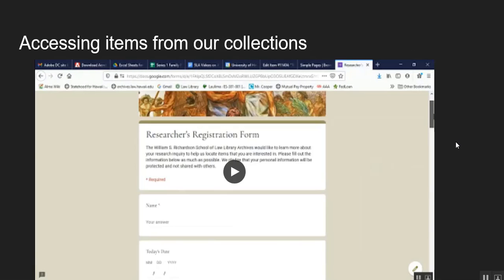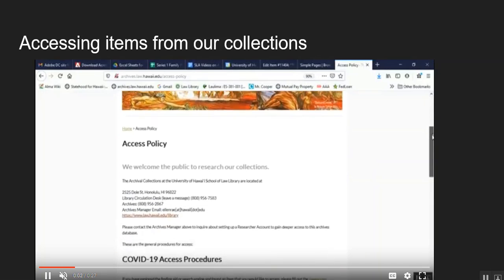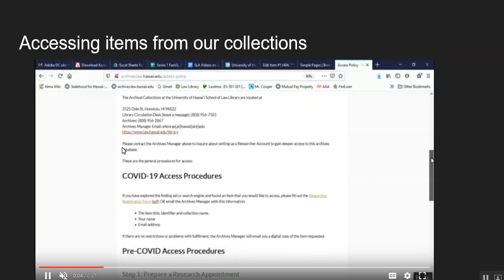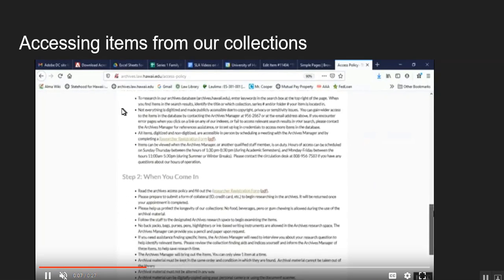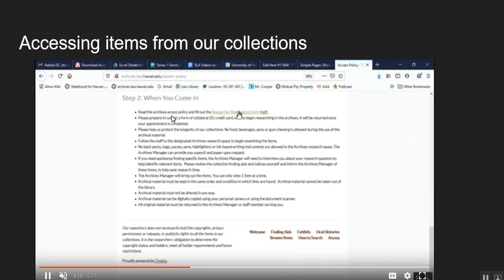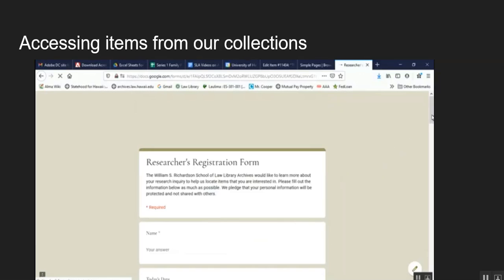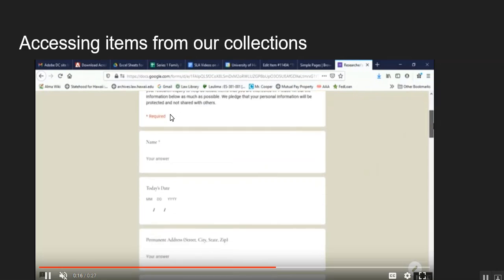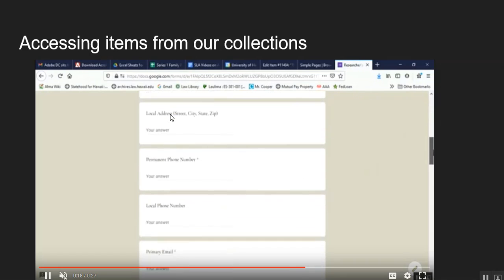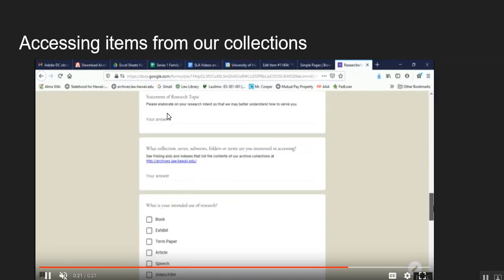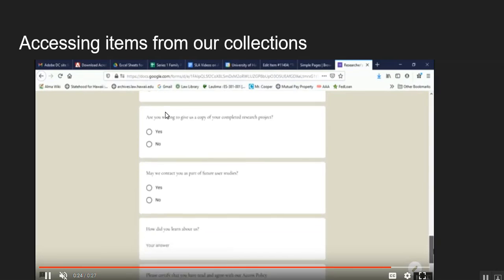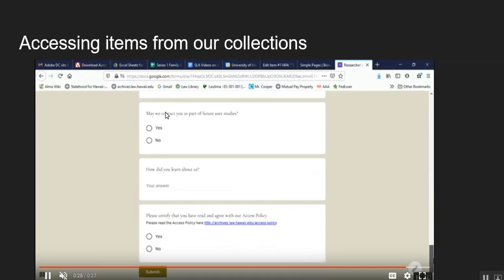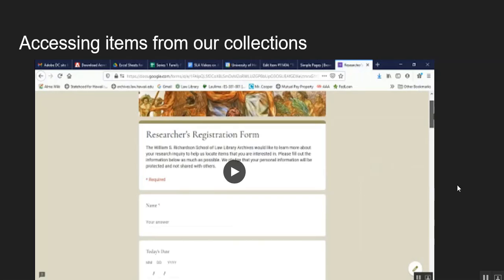So once a person has found metadata for an item that they want to look at either physically or digitally they can contact me. This is my access policy page and we have my contact information at the top. We have COVID-19 access procedures but then we have also pre-COVID-19 procedures. The main idea is that people can fill out the researcher registration form. And basically I need people's contact information to get a hold of them, to respond to them. But also I need to know what is the item title, the identifier or the collection or the research question if you don't know specifically what they want. And so once they submit that form I get a ping in my email and I can either email deliver their document or we can talk further to help narrow down their research topic.